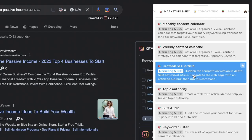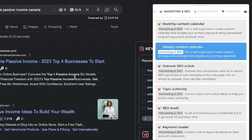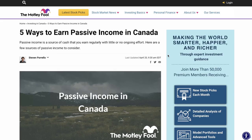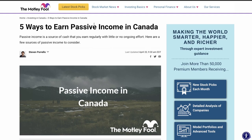We have the 'Outrank SEO Article' prompt, which allows you to create articles that outrank your competitors with an in-depth, SEO-optimized article. In order to use this prompt, we need to go to a website or blog page that we're trying to outrank.